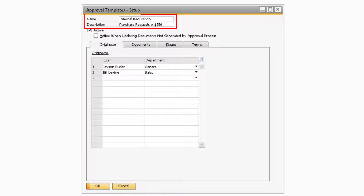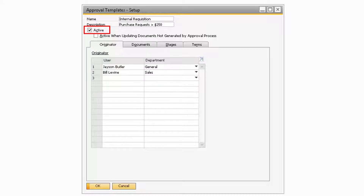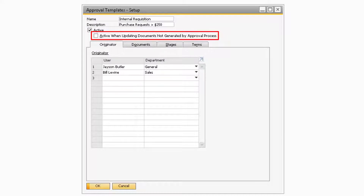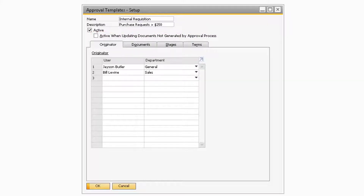You can designate a name and description to the Approval Template in the corresponding fields. In order to use this approval process, you will need to make sure that you have the Active checkbox checked. If you would like the approval process to trigger when updating documents that were not generated after being approved, you can check the next checkbox. This will cause any updates to pending or approved documents to go back through the approval process and require approval again.